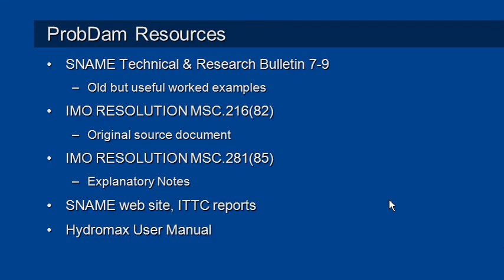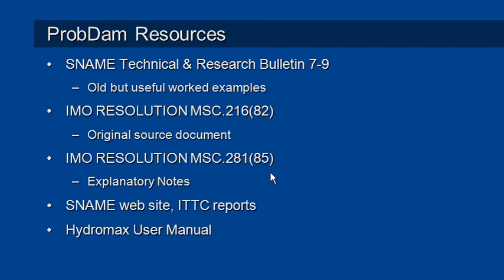Finally, some resources on probabilistic damage. This is a rather old SNAME technical bulletin, but it's useful because it does contain some worked examples. IMO resolutions - these are the source documents and the explanatory notes relating to this approach. And if you're a SNAME member, then the SNAME website contains a number of International Towing Tank Conference reports, including their stability reports, which often comment on probabilistic damage stability. And finally, there is a good amount of documentation in the Hydromax user manual. You can open that from the help menu to help you out.